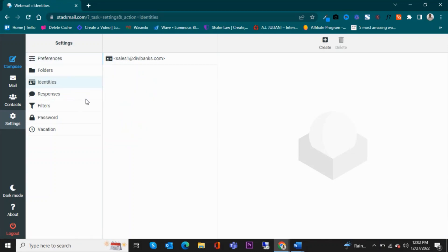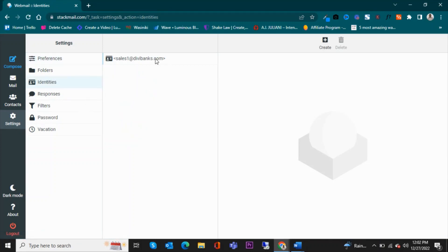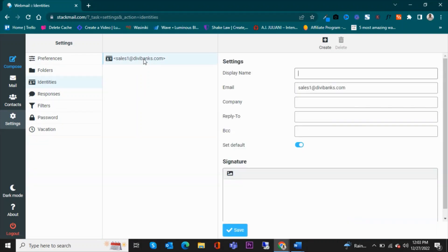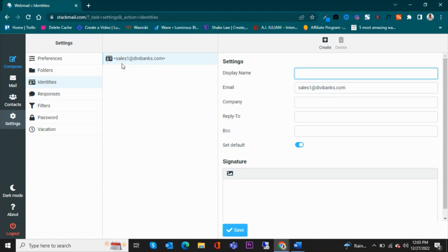Under the identities, you need to create one or just use the one that is already existing. In this case, we have this email here, which is sales1@dvbanks.com, so you click on that. First, I will need to say how I would like my email or people receiving my emails to see my emails.